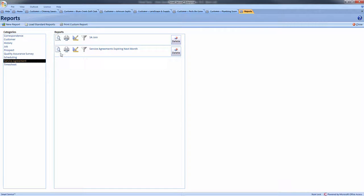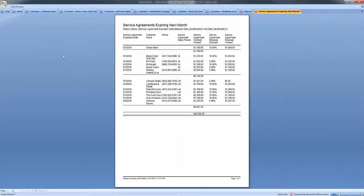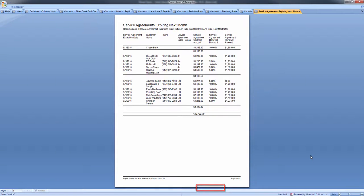When I preview this report, I'll have a list of my customers who have an agreement expiring next month with their contact information and the discount if they choose to renew before their expiration.